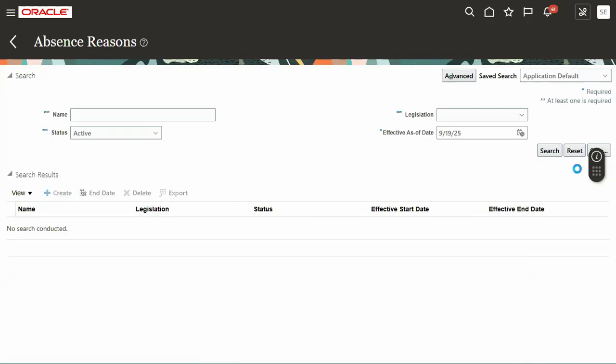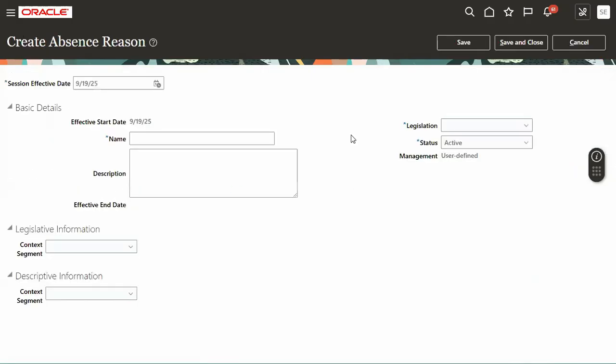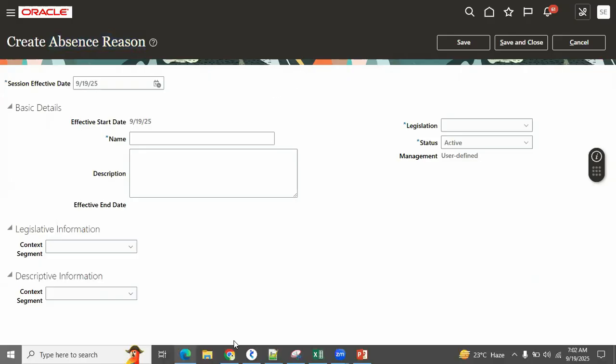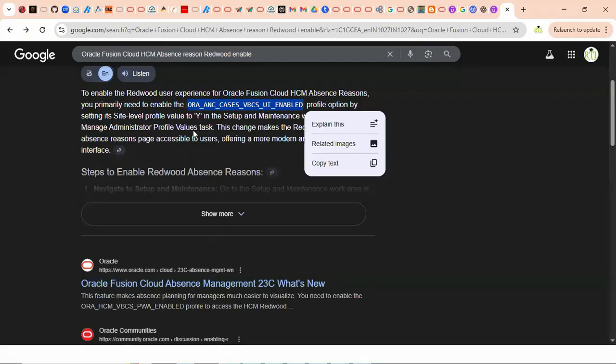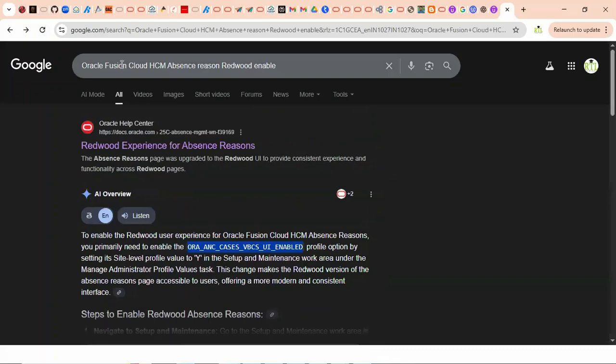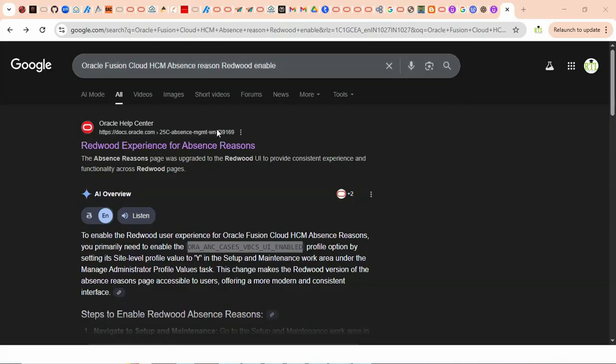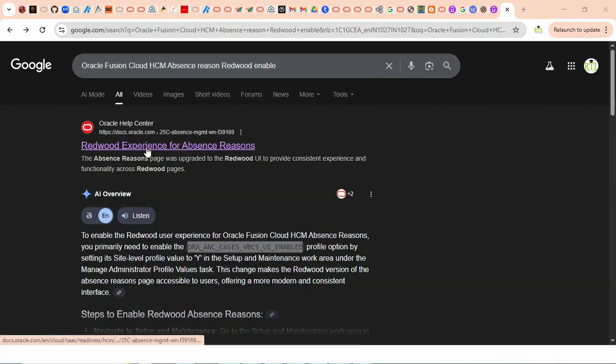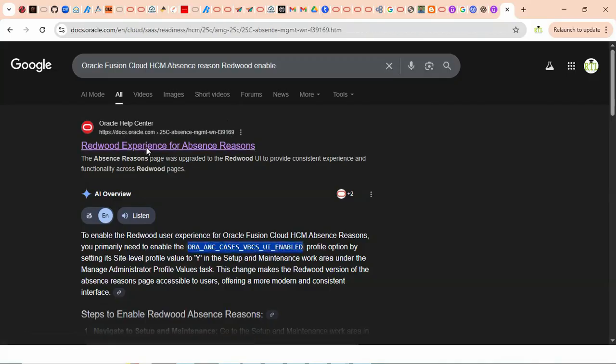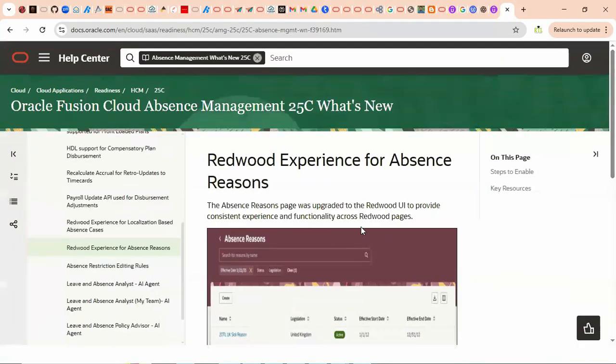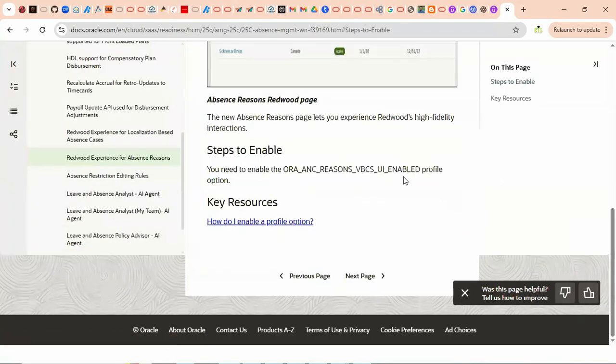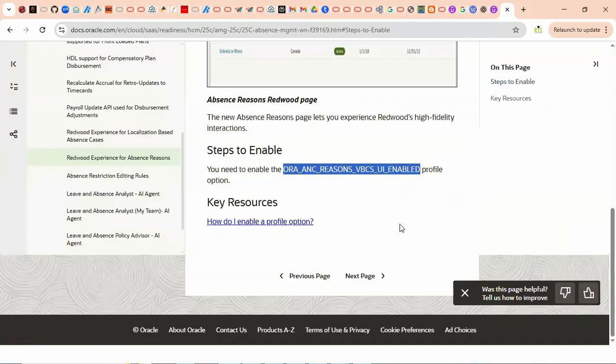If the Redwood page is having some functionality issue, we have to search for this page, what is the profile. You can get it directly in the documentation. You can go to Google and search: we are working in Fusion HCM, which module - absence management, what is the task - absence reason, what you would like to do - Redwood enable or disable. Then system will show you exactly where it is available.